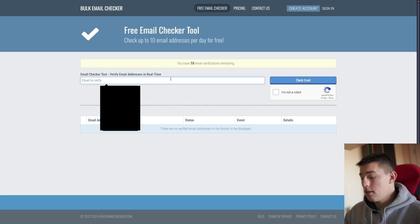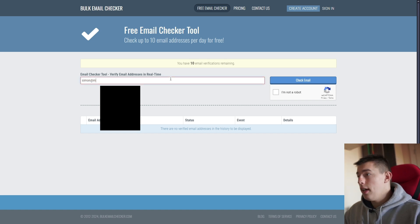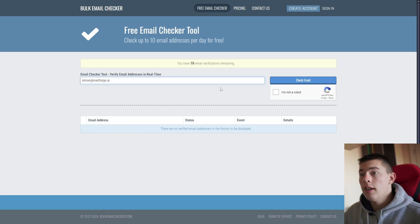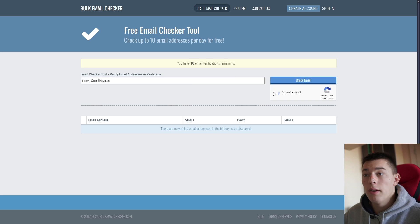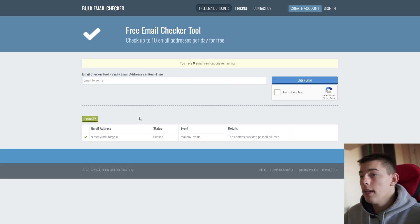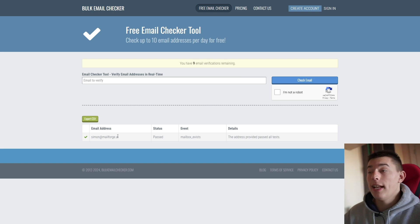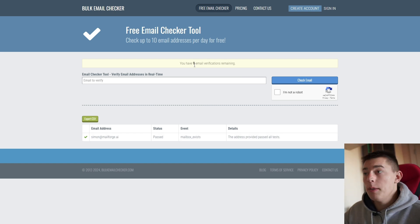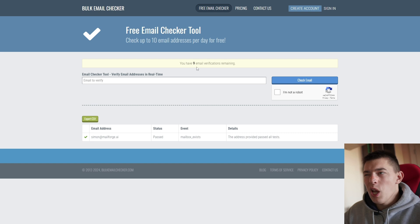So for example, let's try Simon at MailForge AI. I'm not a robot. I don't look like one. Check email. As you can see, it returned a valid email address because it is valid. So this is good for people who don't want to do a lot of email addresses, you want to check just a few.